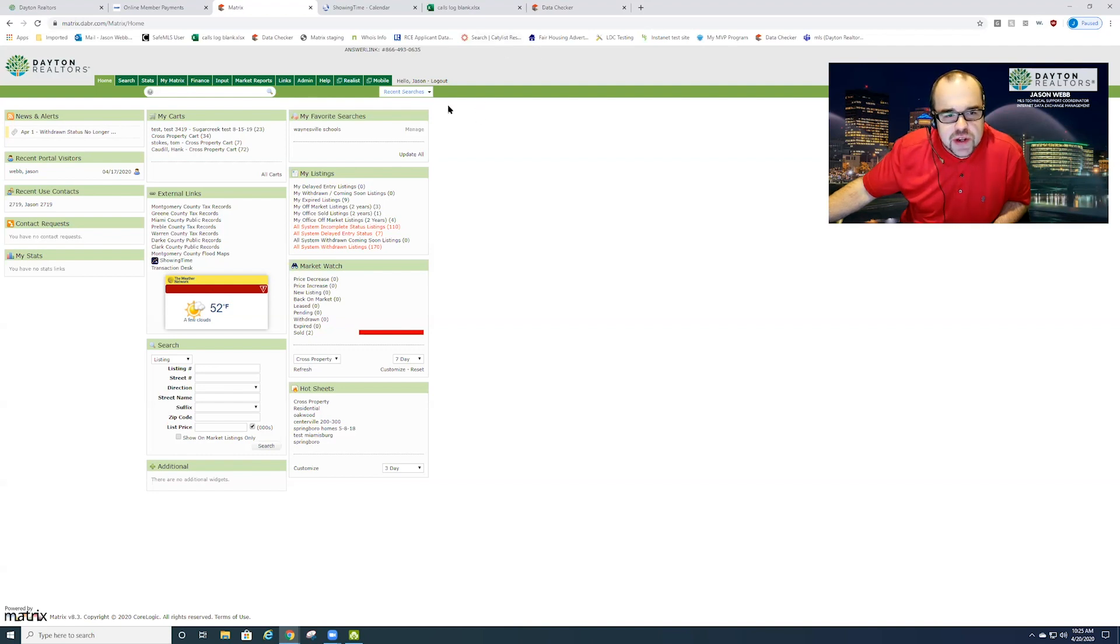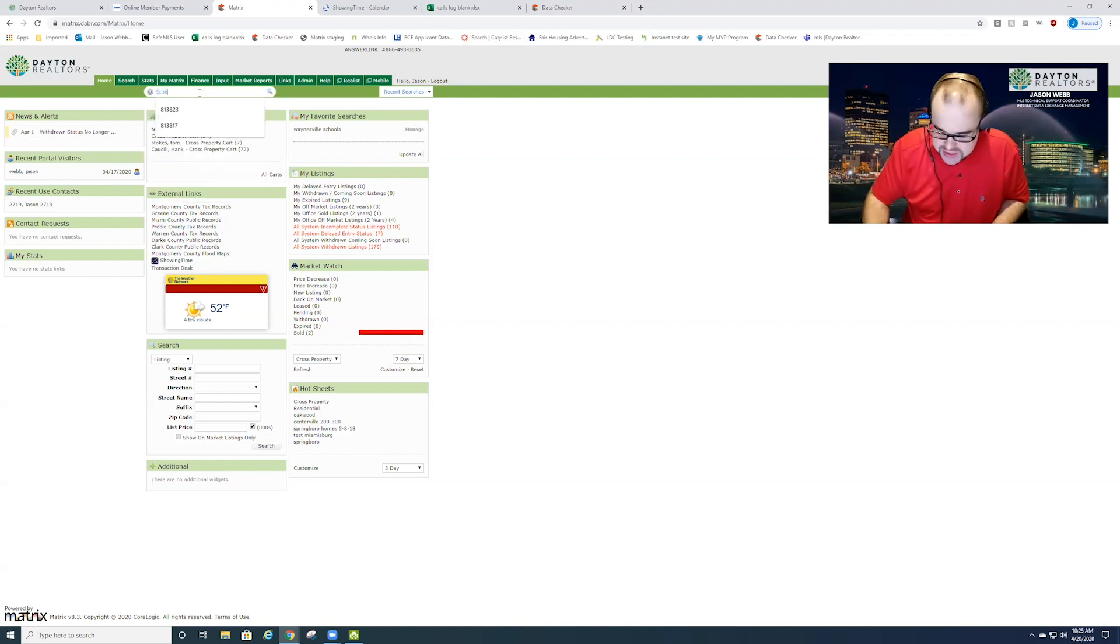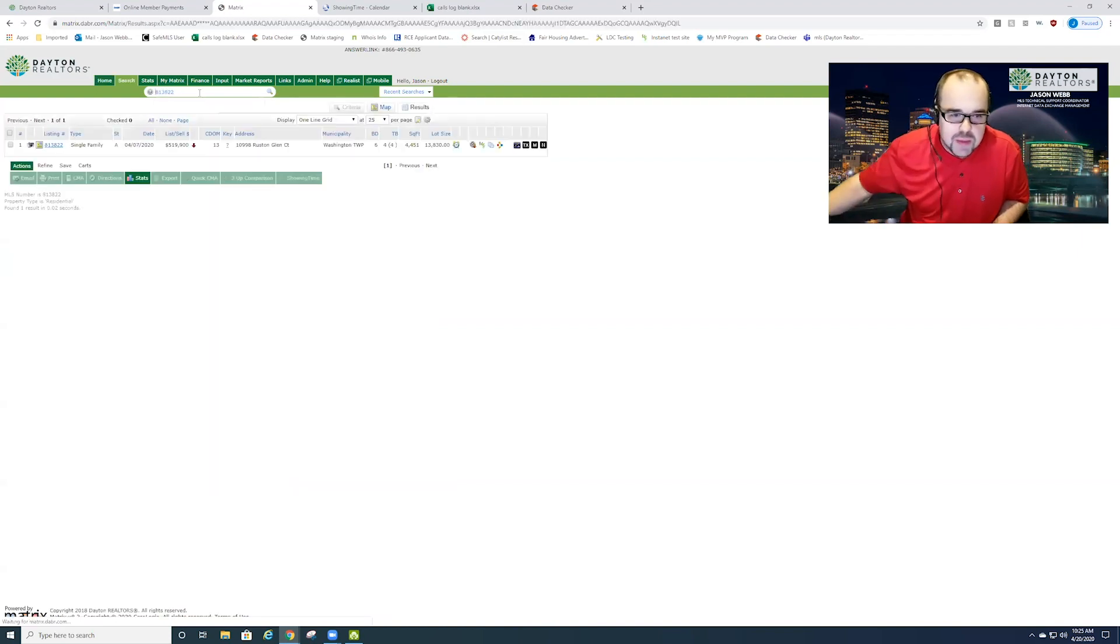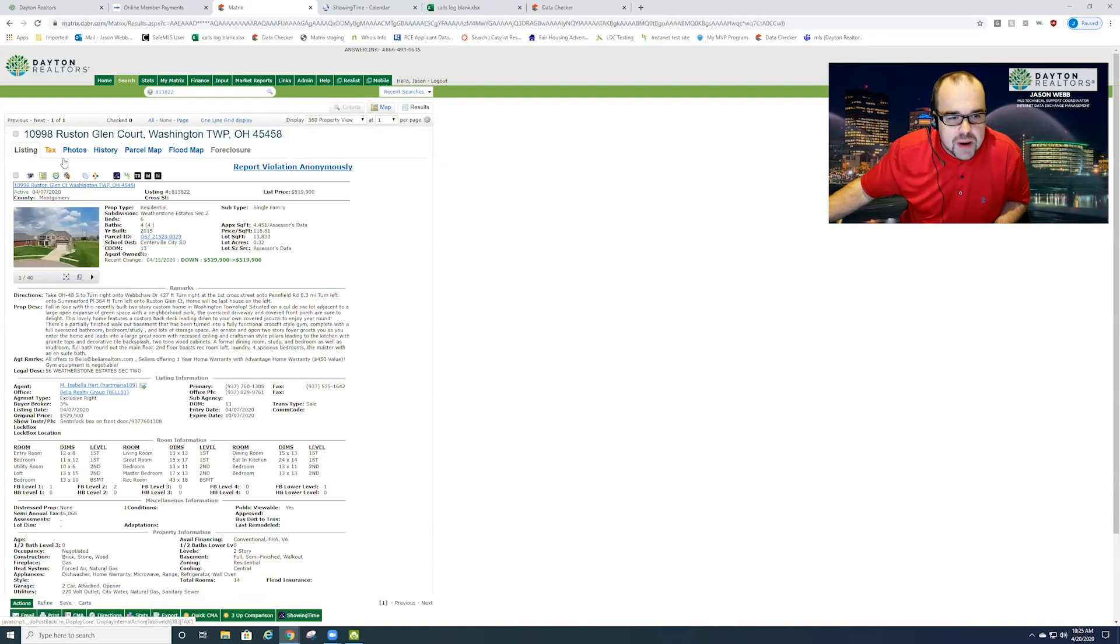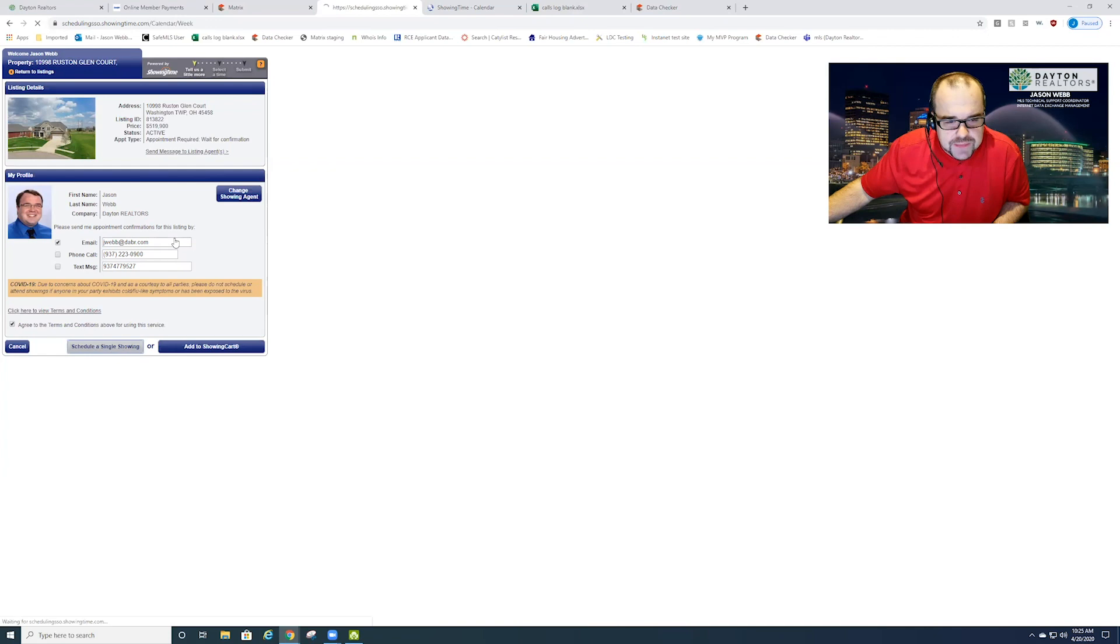First you'll need to log into Matrix and when you're in Matrix you can do a search for a property. I'm just going to type in a random MLS number here, pull the property up. I'll click on this little quarter of a clock up here towards the top which is my showing time button, go down to the very bottom where it says schedule is showing and click on that.